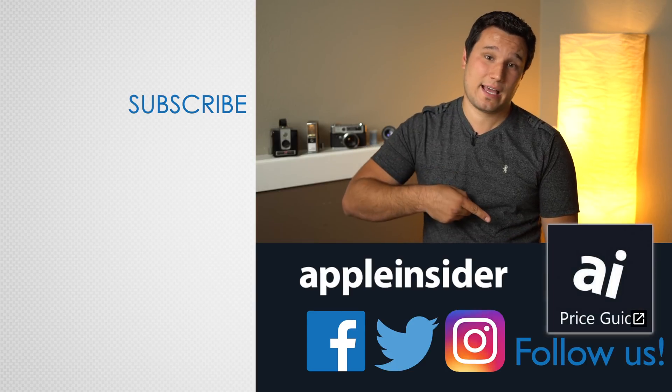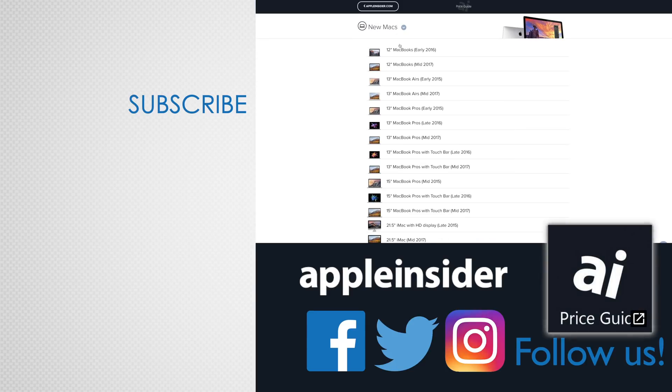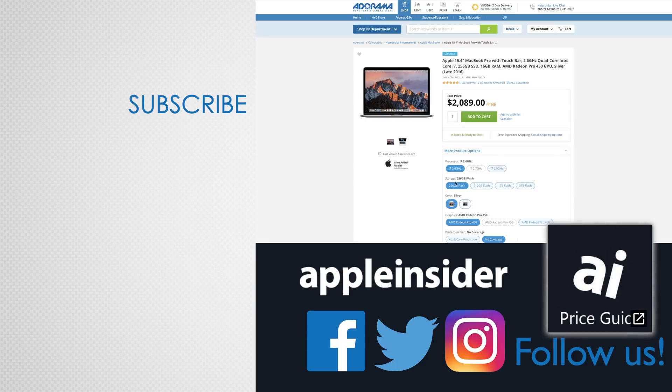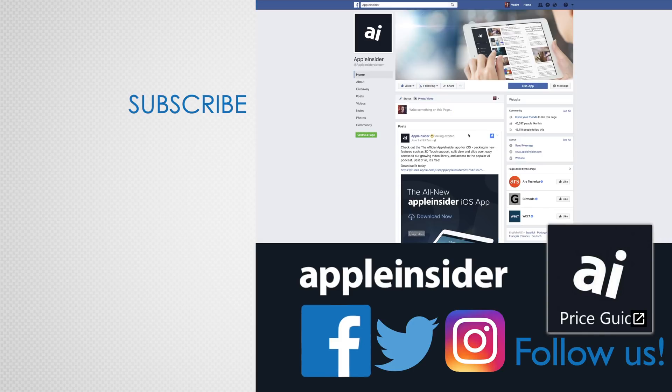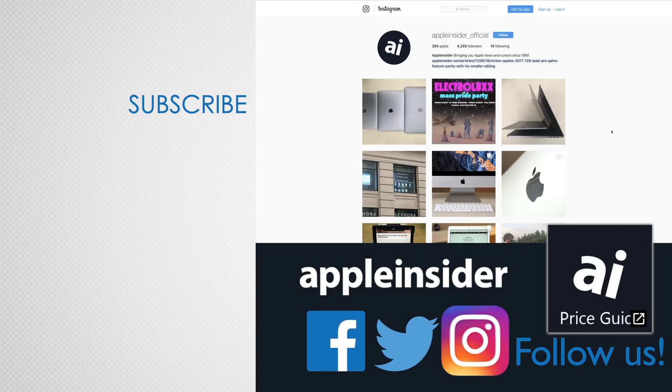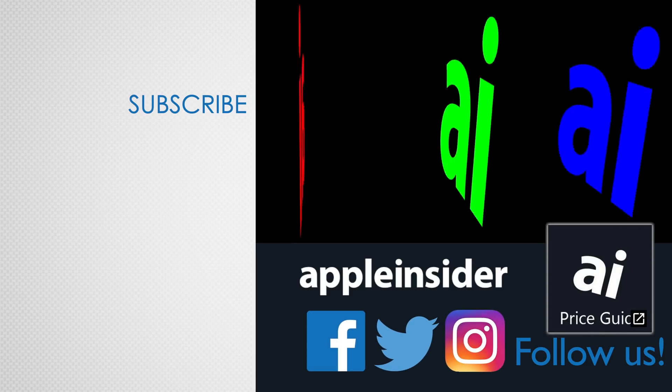Also, check out our price guide, which makes it extremely easy to find the best deals on Apple products updated daily. Be sure to follow us on social media, and we'll see you in the next video.